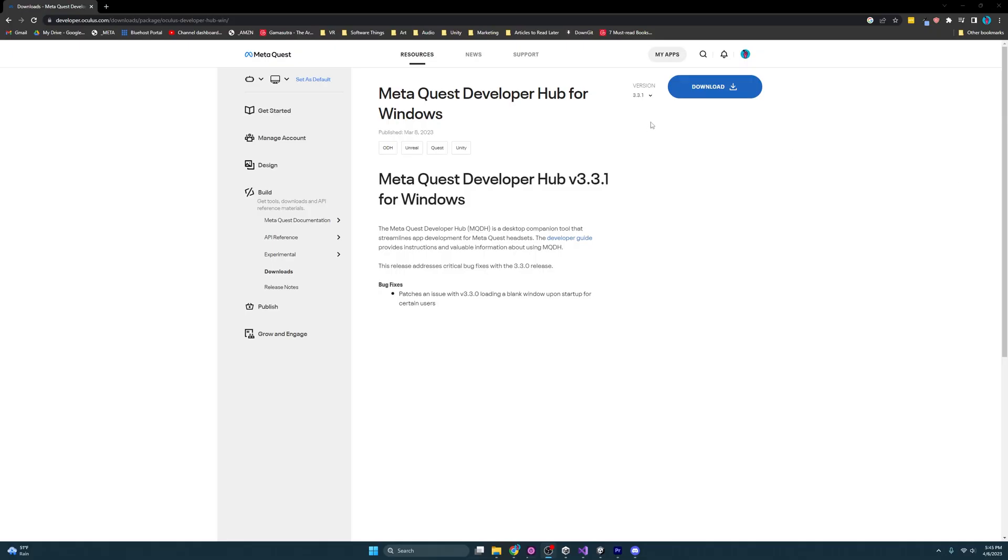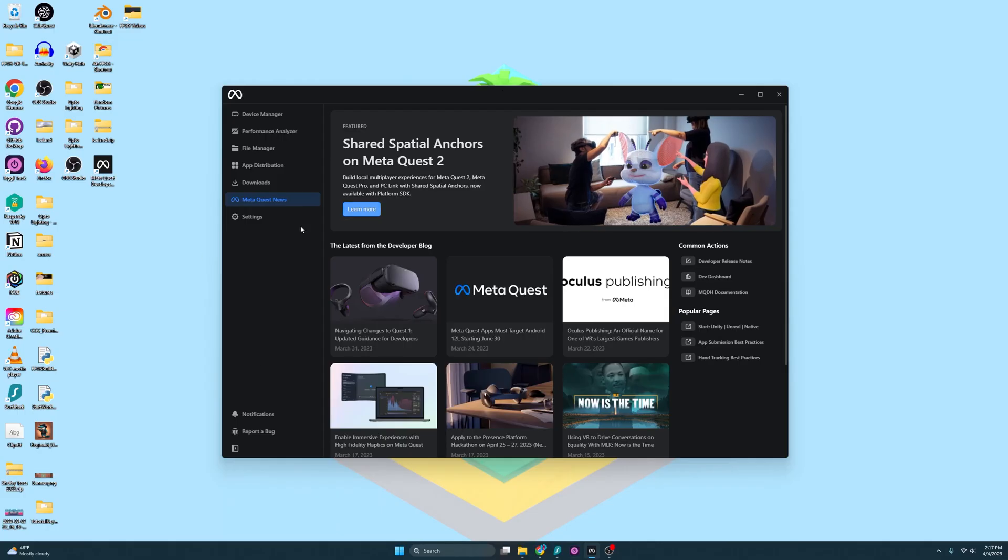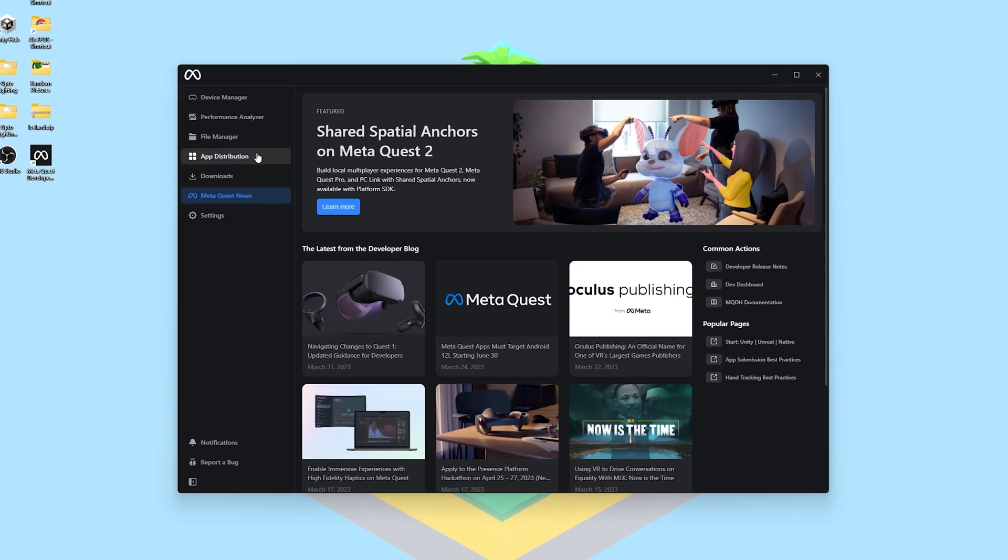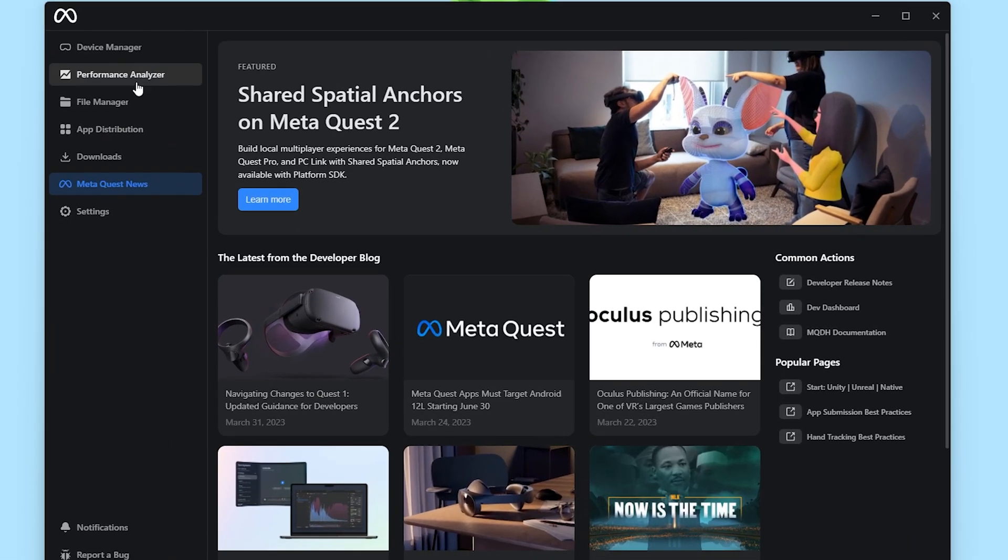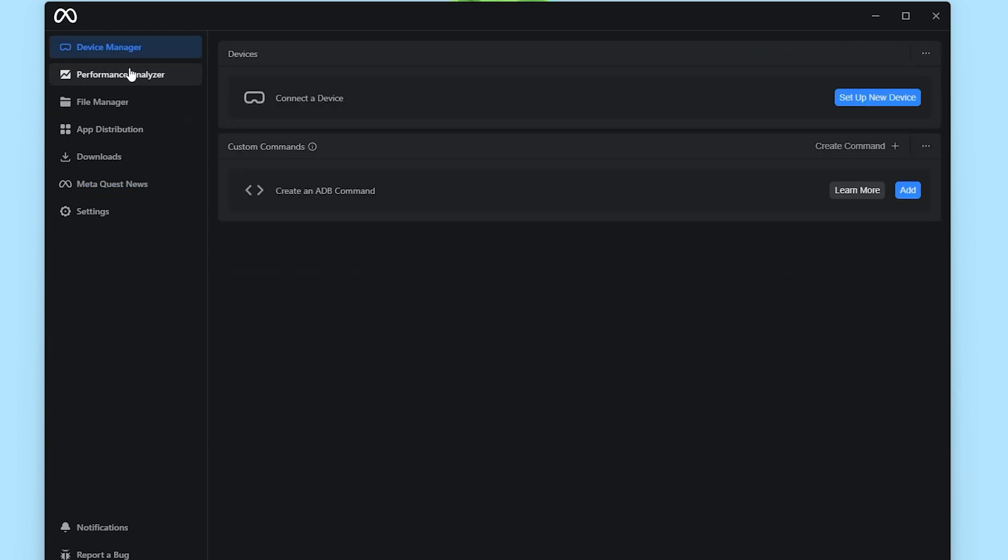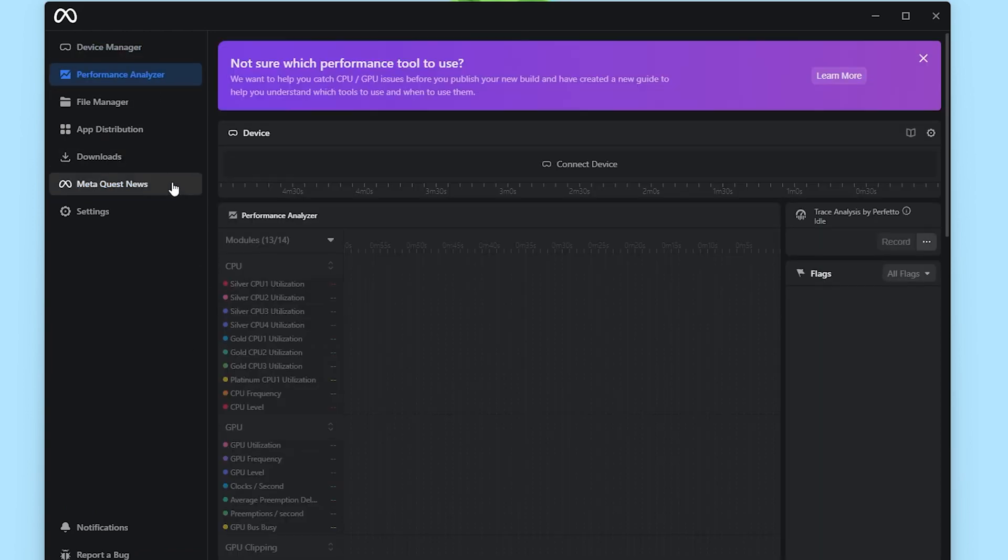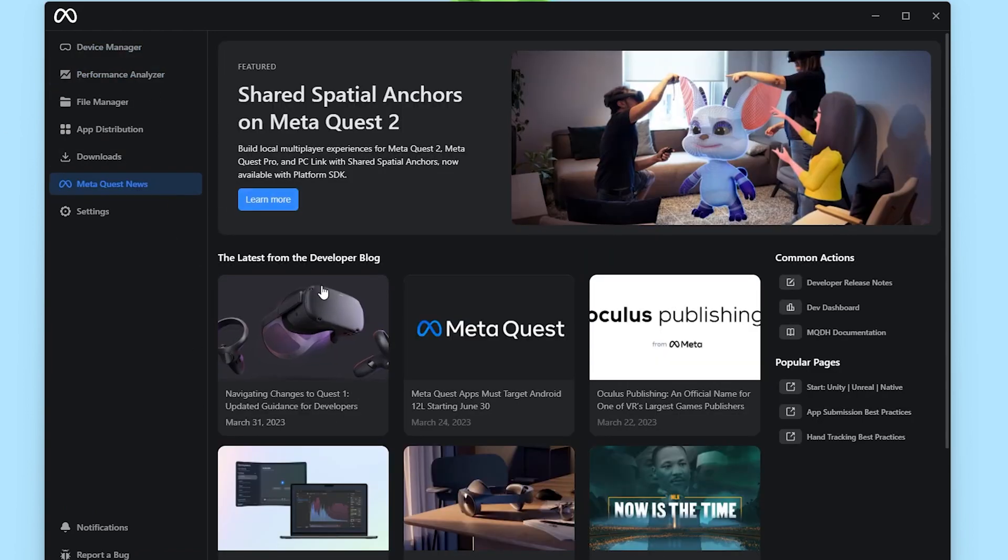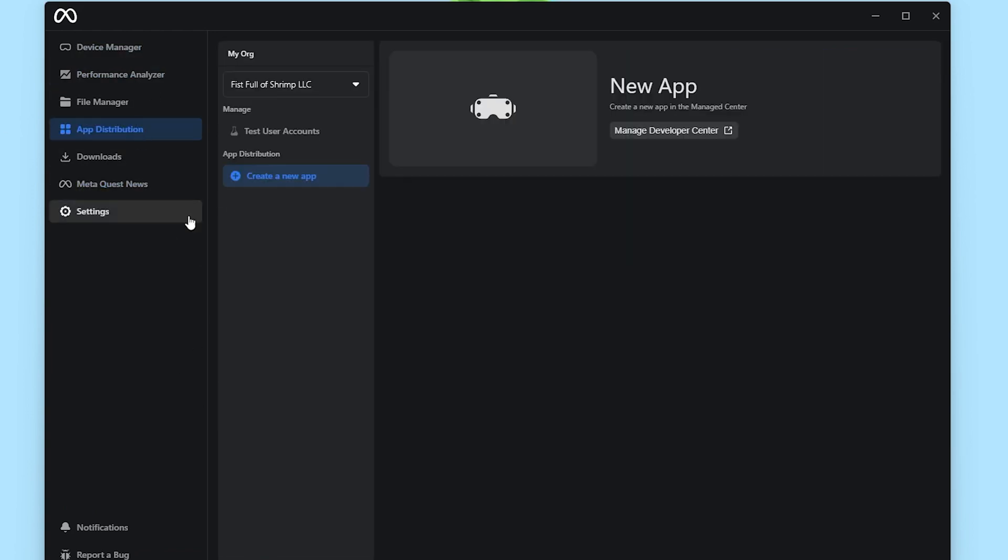Once our build is complete, we'll need the MetaQuest developer hub to upload it. And I'll make sure to put this in the description below. You just download this. And once it's installed, we will be greeted with this. And this is the MetaQuest developer hub. This is a nice little hub for us to use to test different things with our device, see new news. But right now we are creating a new app.